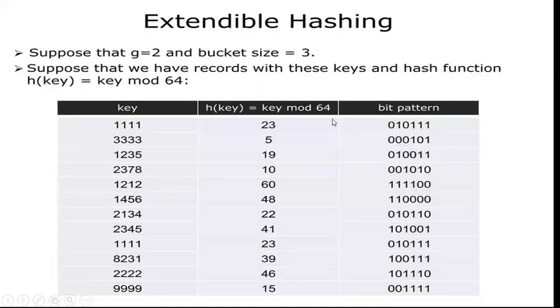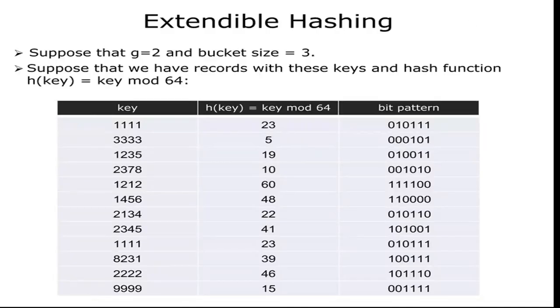The topic we are going to see is Extendible Hashing. Hashing is one of the methods used to store, arrange, and retrieve data in memory locations used in Data Structures.